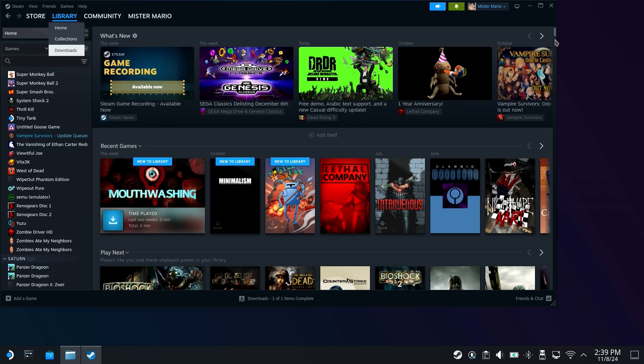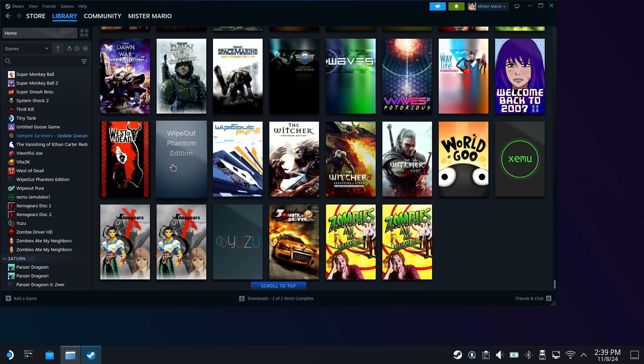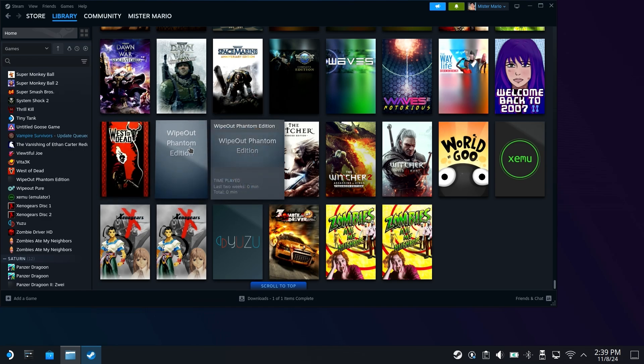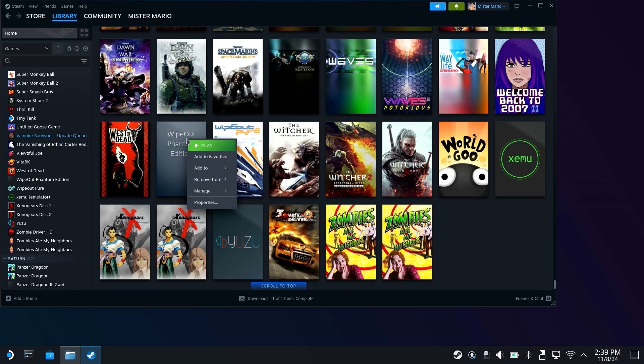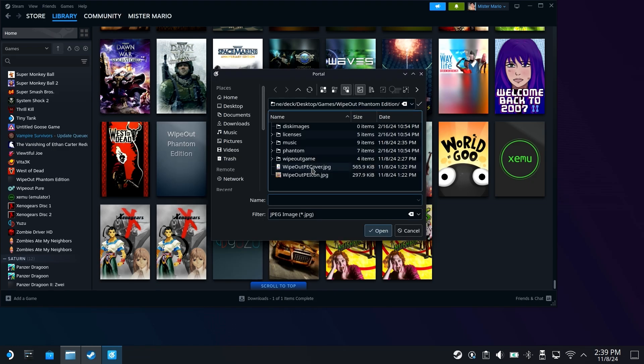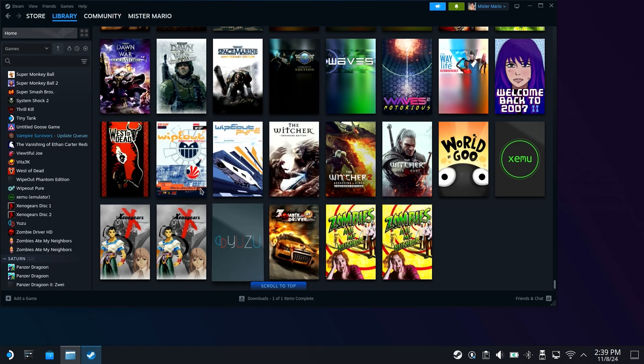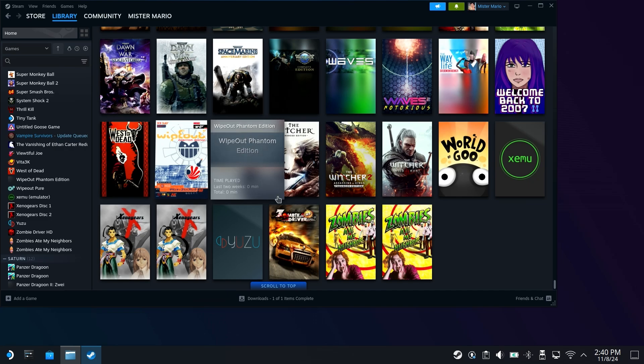navigate to your library, and you're going to want to look for Wipeout, which should be in the W section. I just had to drill all the way to the bottom, but you can see Wipeout Phantom Edition right here in which you can right click, go to manage and set custom artwork. Just like before, you can have your own cover that you've set up. So hit okay. And there you go.